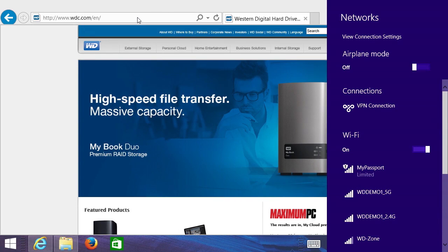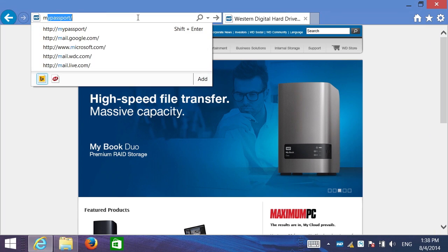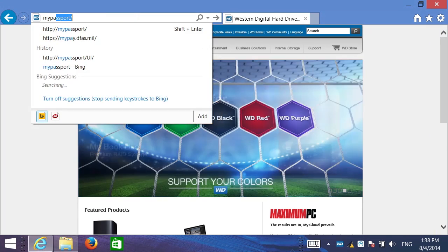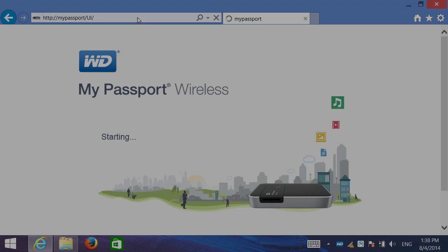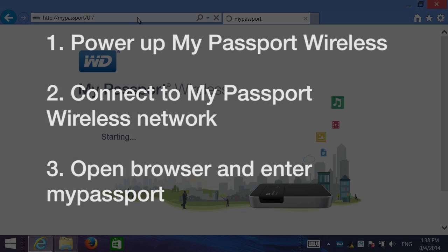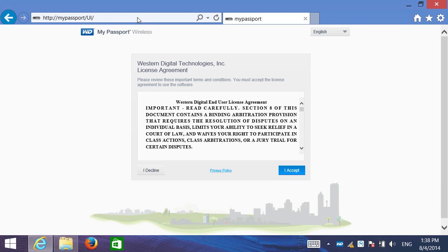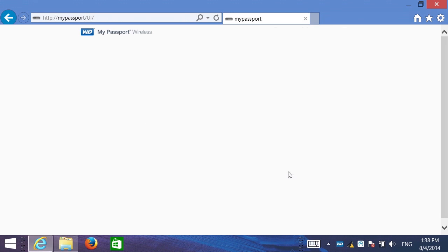So now I'm going to go to my web browser, type in My Passport, hit enter. And this will bring up the web dashboard. Now, the first thing we're going to do is read through the end user license agreement and I'll click accept.